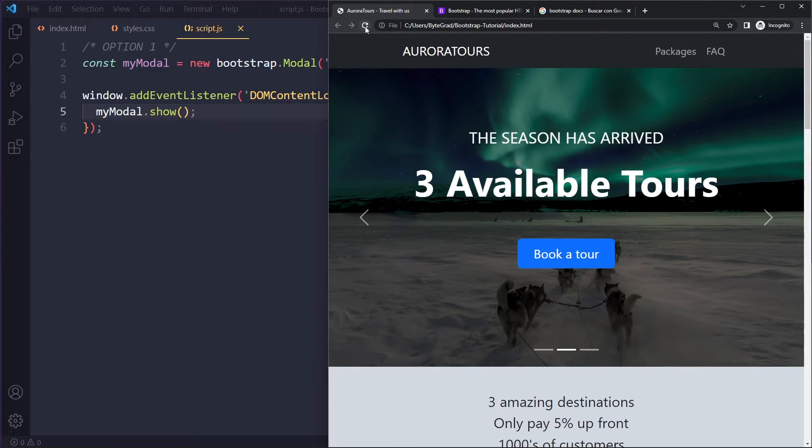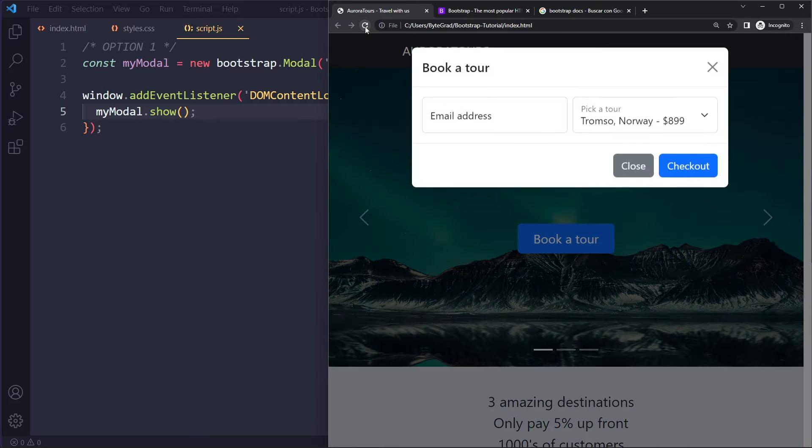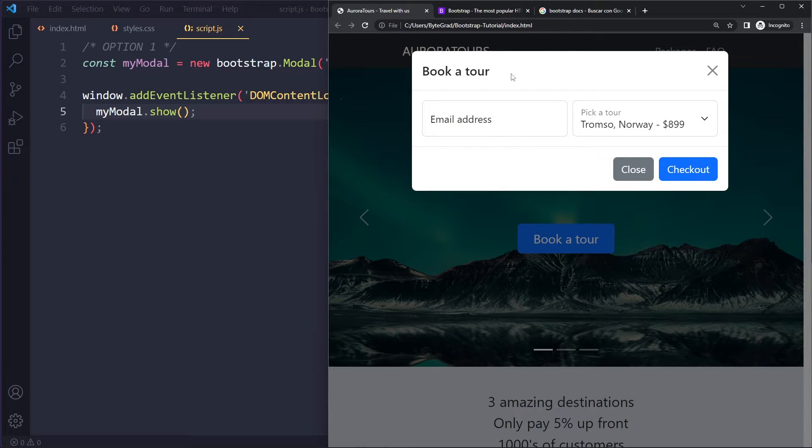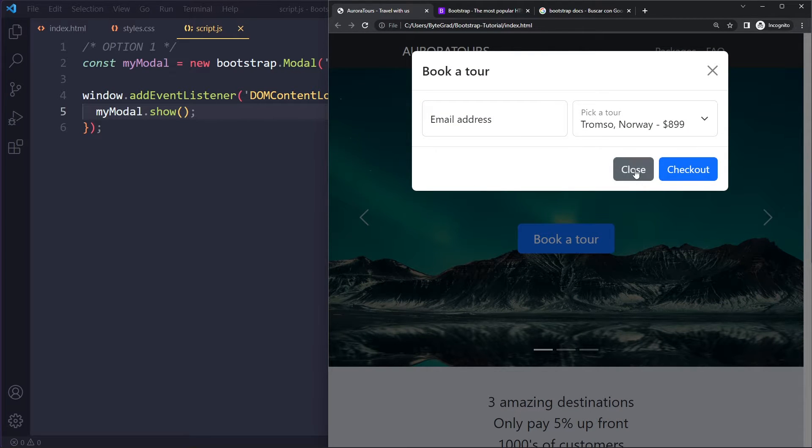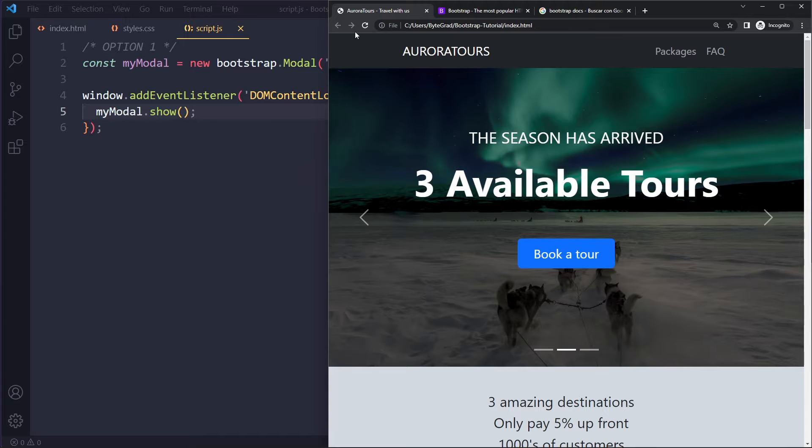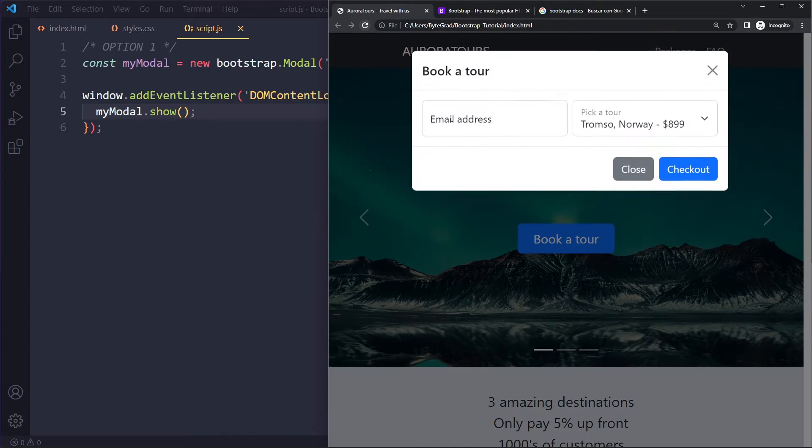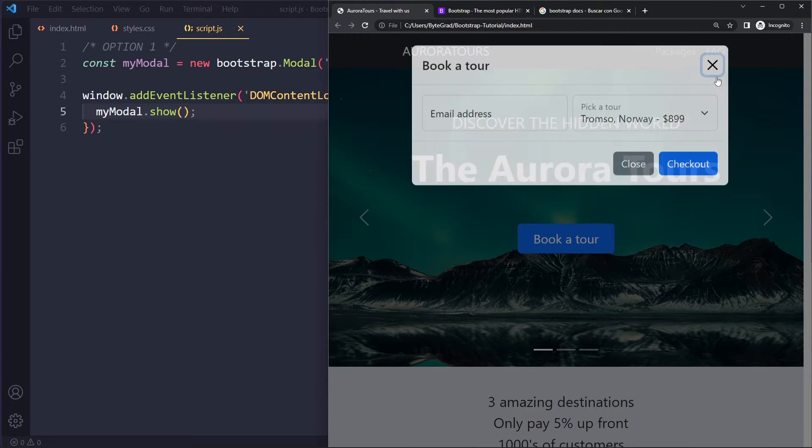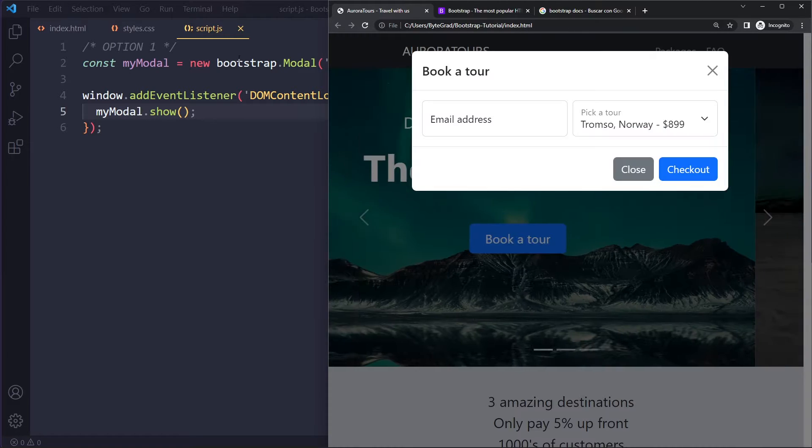Now I'm going to refresh here. And you can see the modal opens up right when I refresh the page. I can still close it. I can refresh to prove it to you, right? Okay.